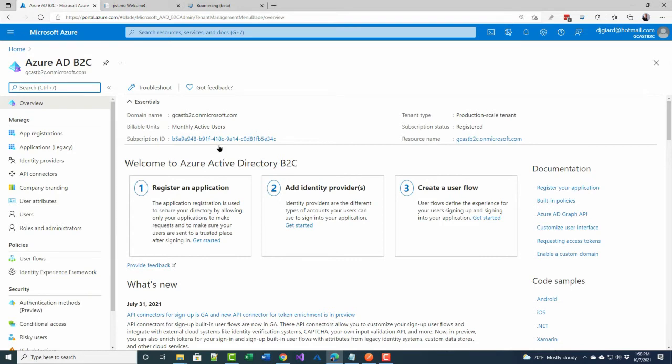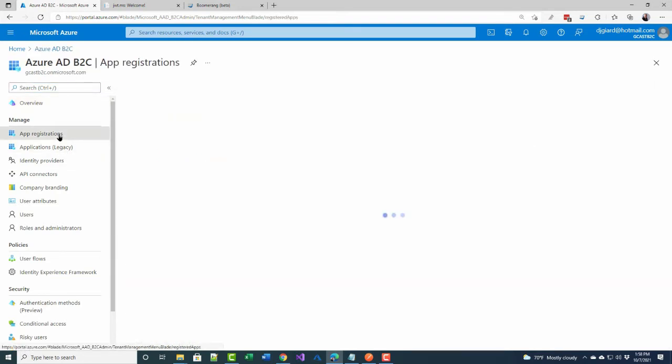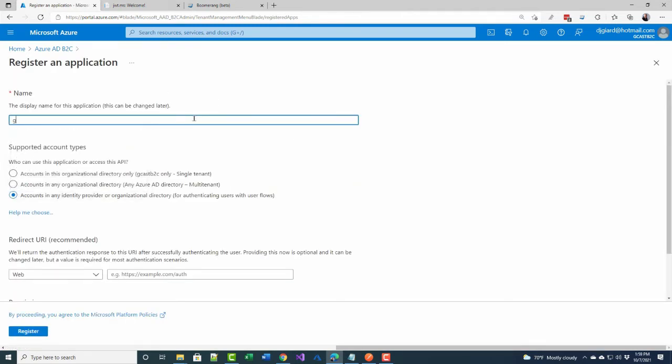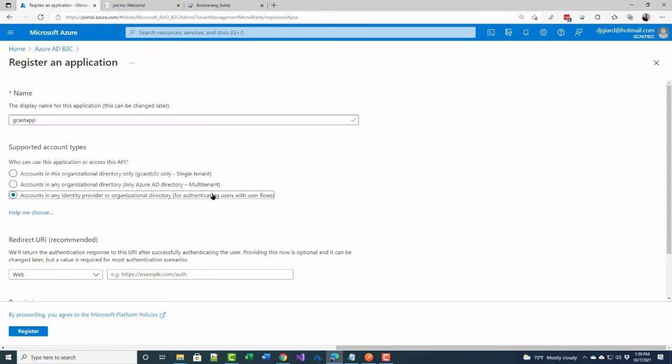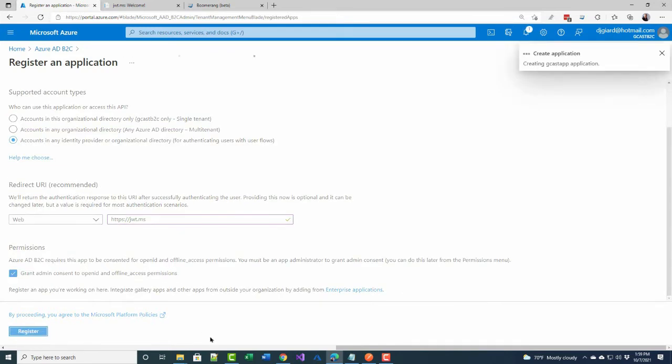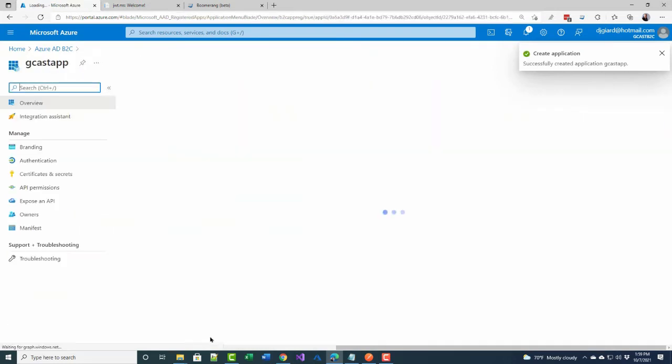Step one here is app registrations. I click on app registrations, and it will create a new registration by clicking this button right here. I'm going to give it a name. I'm going to call it GCAST app. I'll take the default here for the support of the account types, accounts in any identity provider. For the redirect URL, I'm going to add https://jwt.ms, and then I'll just take the defaults for the rest of this and click register. And in a few seconds, I have registered my application.